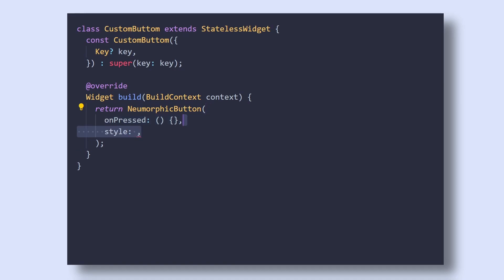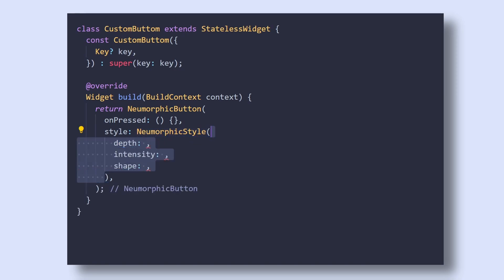Then in style, we will pass the NeomorphicStyle, which takes three important properties: Depth, Intensity and Shape, which will define the look and feel of the Neomorphic designs.